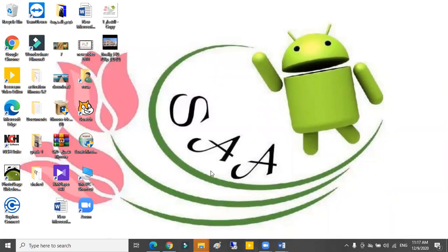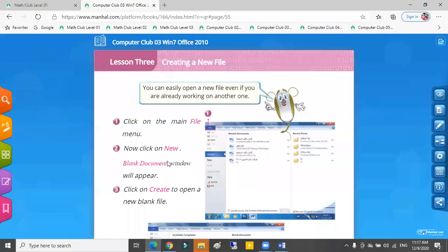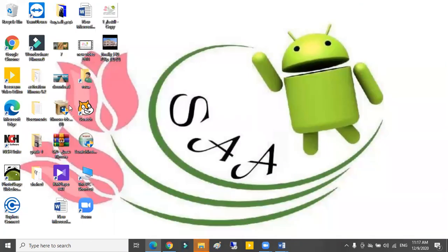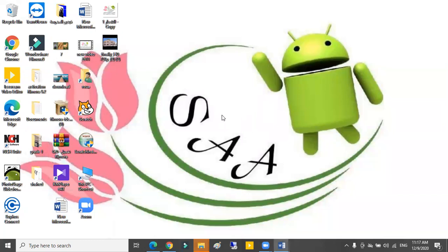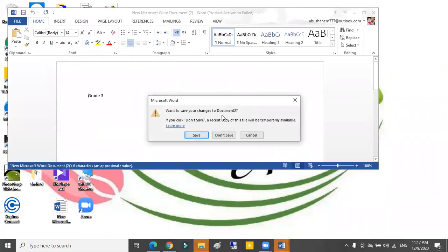Hello grade 3 students, today our lesson is creating a new file, Lesson 3, page 49. Okay, now to create a new file, we must do the steps on your box, page 49. Let's open a new Microsoft Word document and let's start.